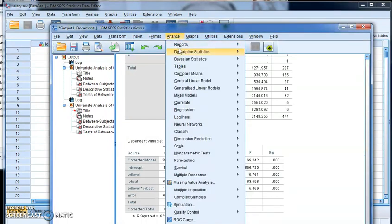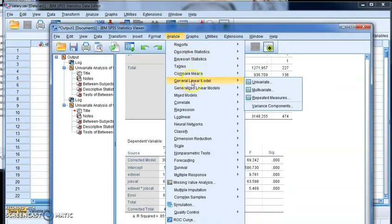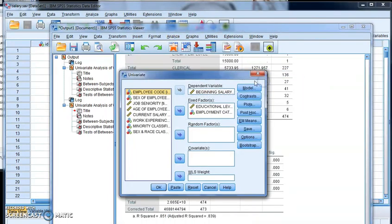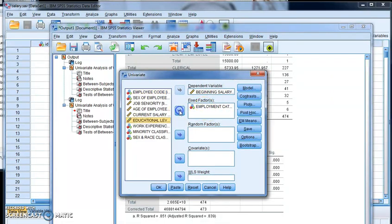So analyze, I'm going to go back to general linear model, univariate. I'm going to get rid of educational level, and let's run it with just that one variable.